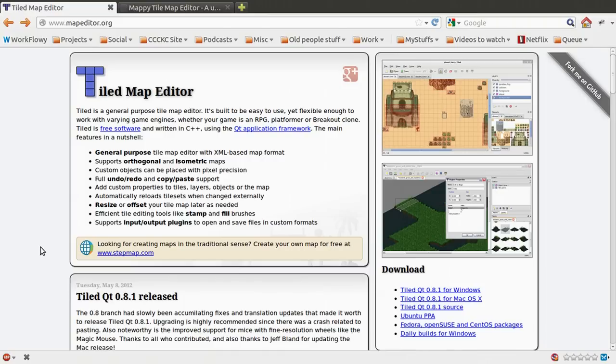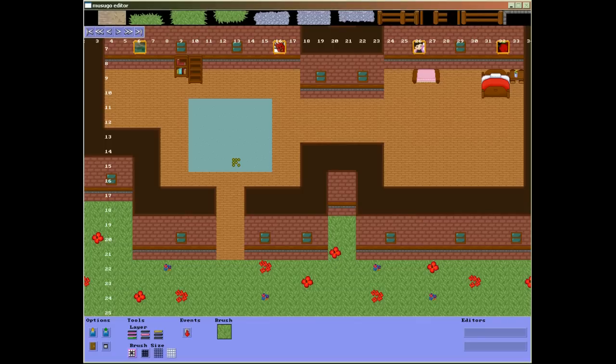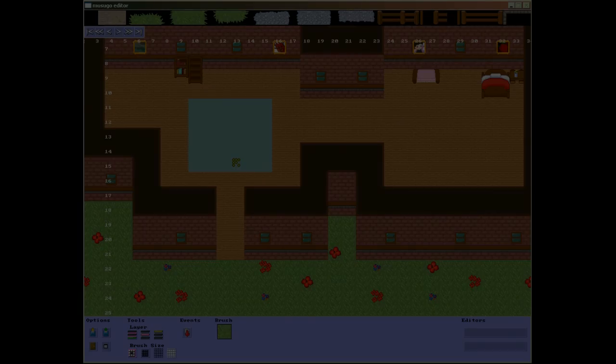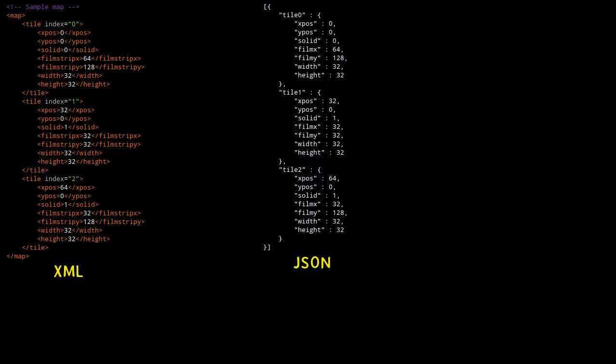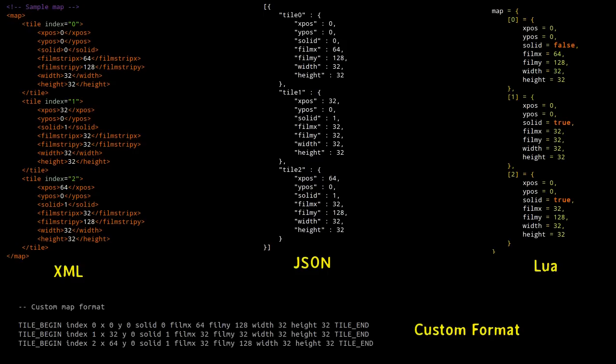Whether you're using an existing map editor like Tiled or Mappy, or you're creating your own, the maps are going to have a structured format. The map format will adhere to a set of rules on how the map is portrayed in text. Additionally, these maps could be in XML format, JSON, Lua, or even some plain text that you define yourself.